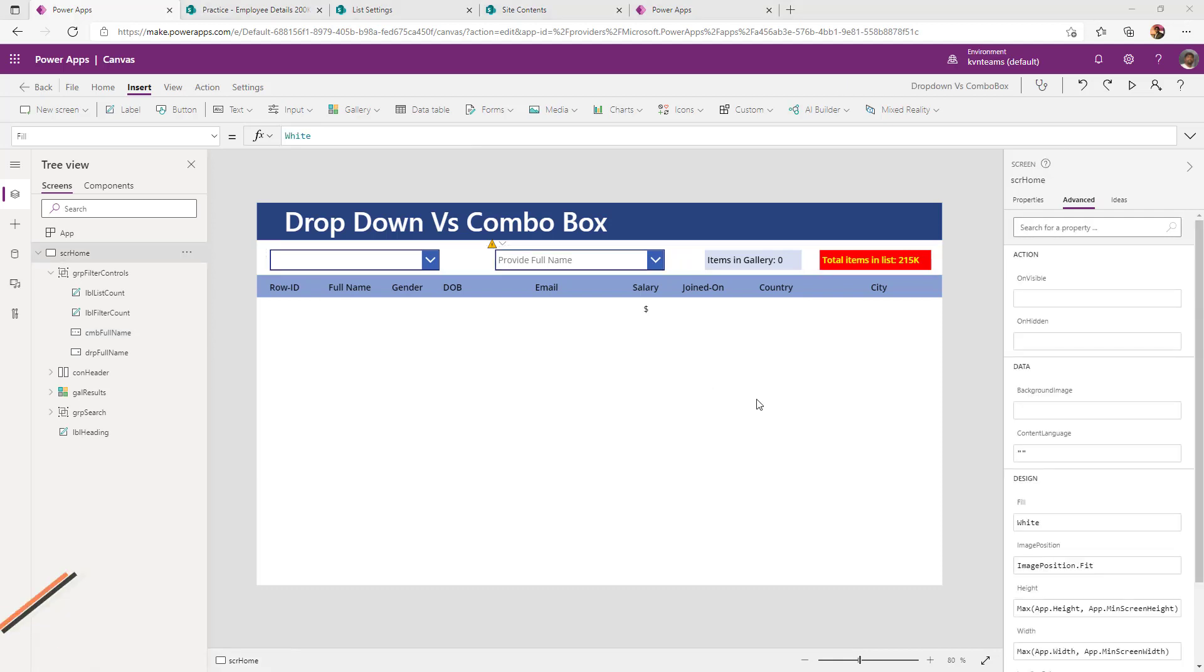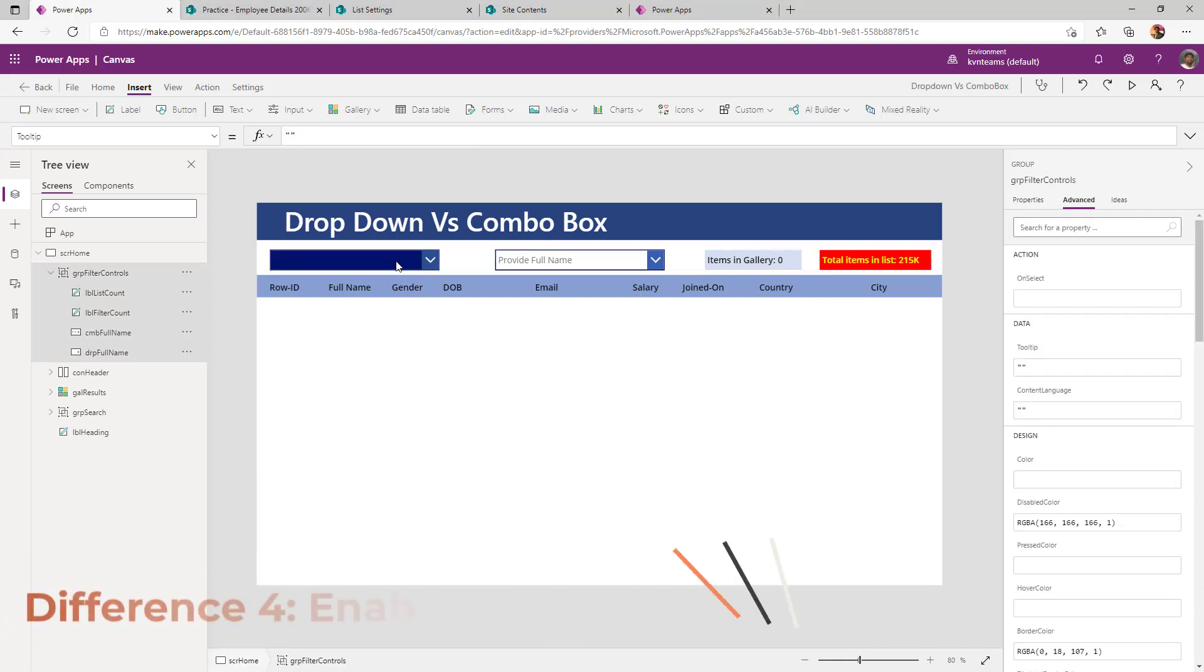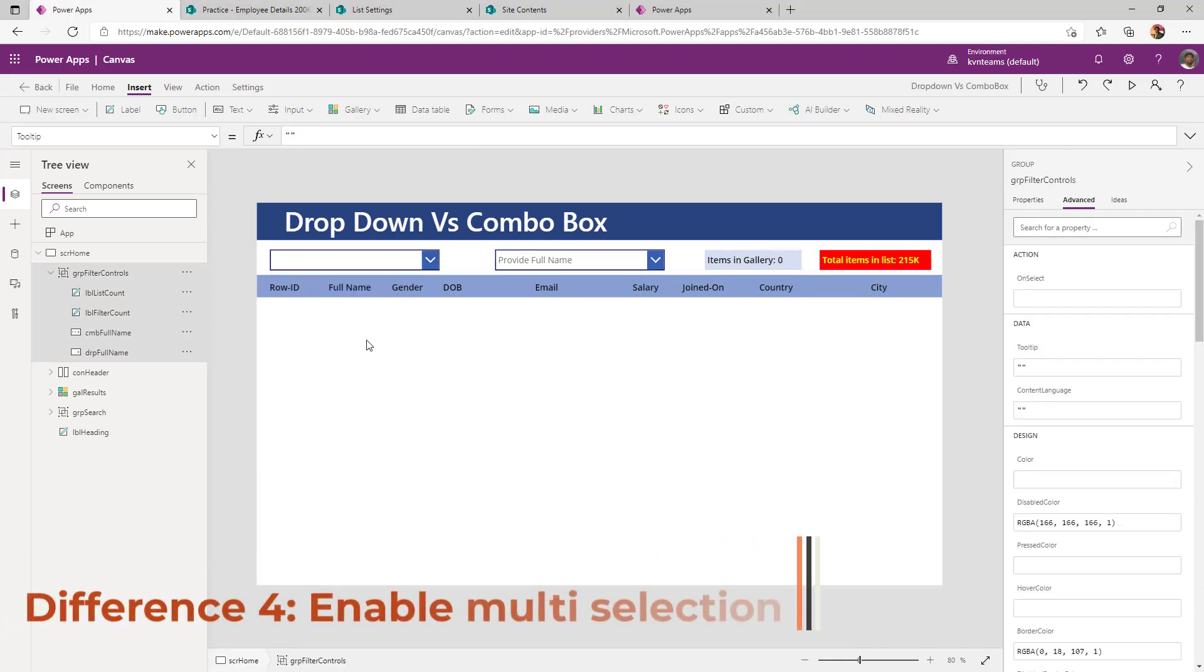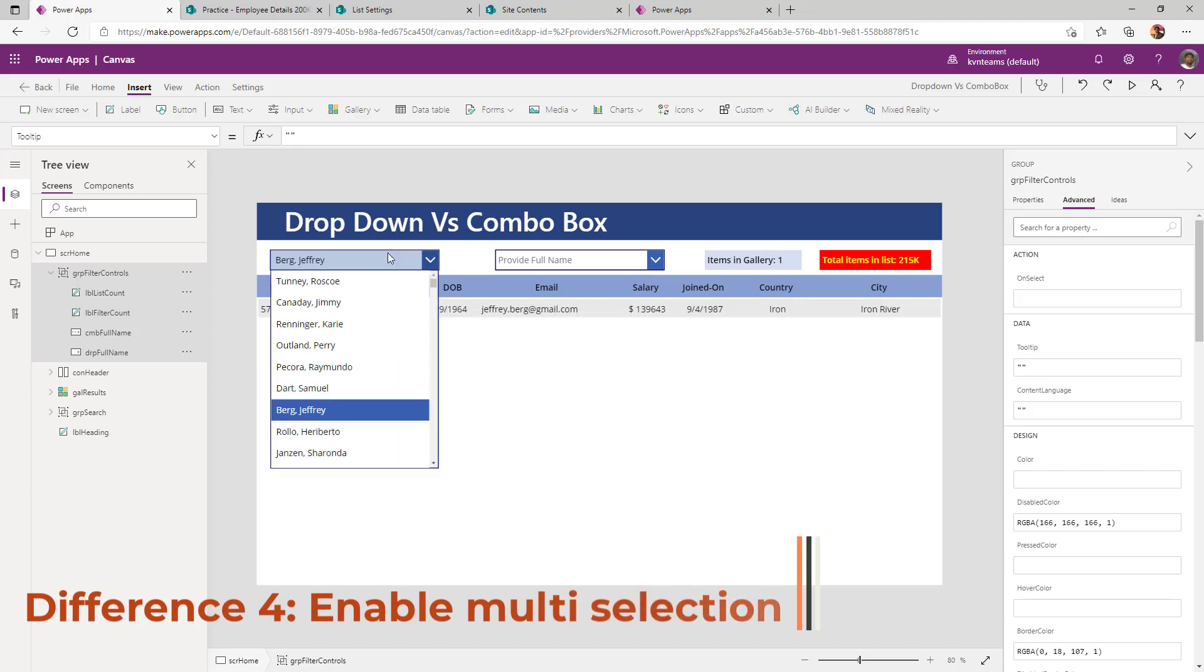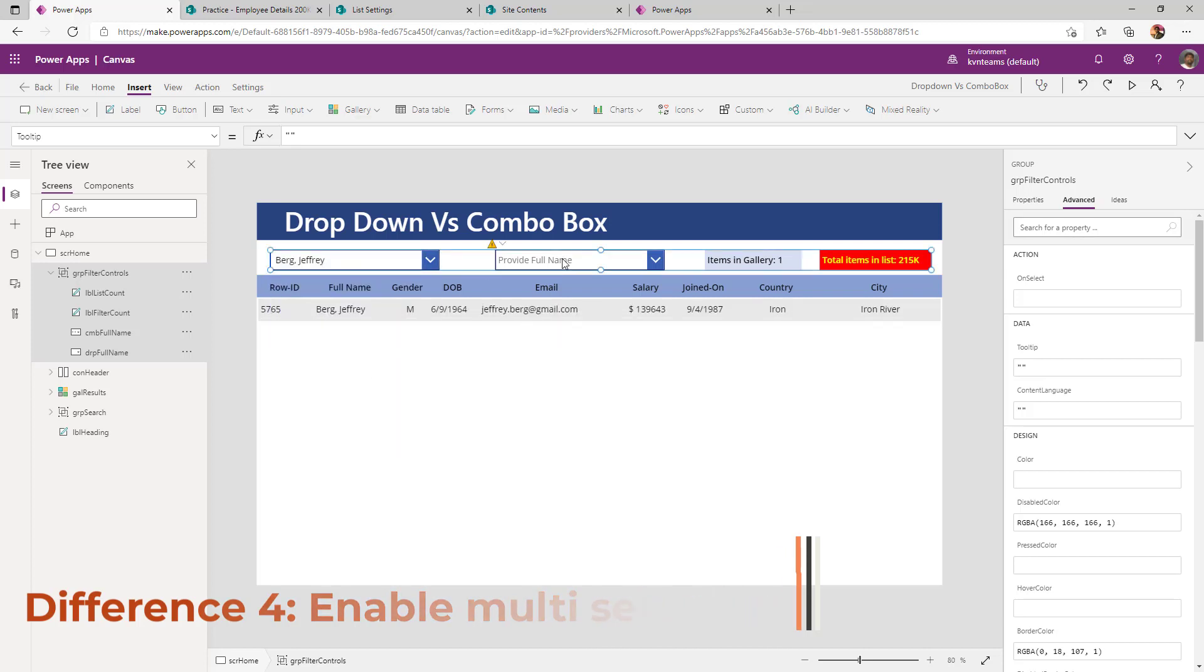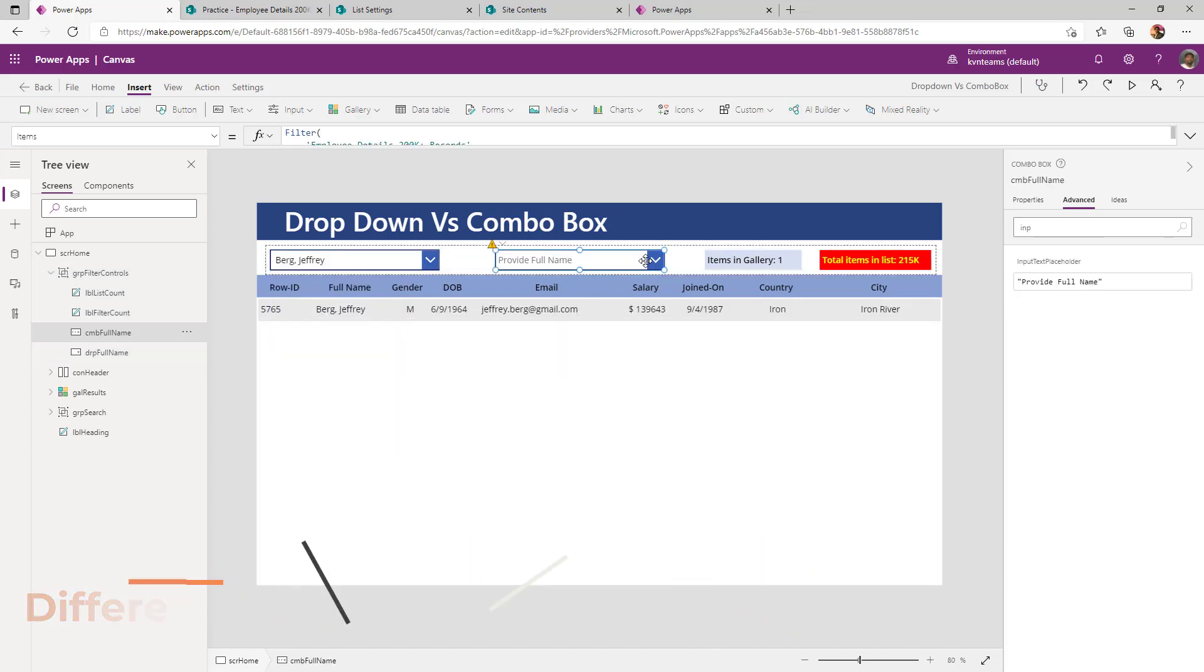Difference number four: In a dropdown, there is no way I can make my user to select more than one item. But whereas I can make my combo box as single select or multi-select.